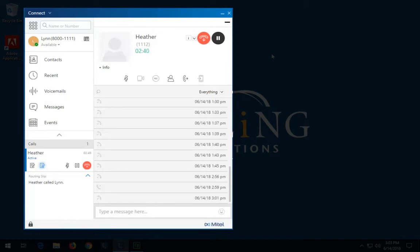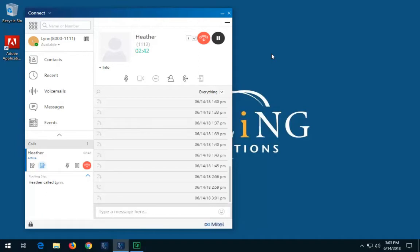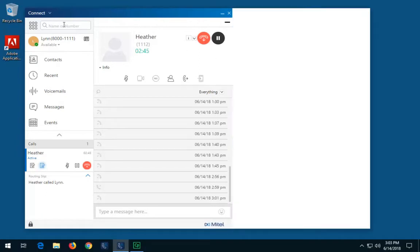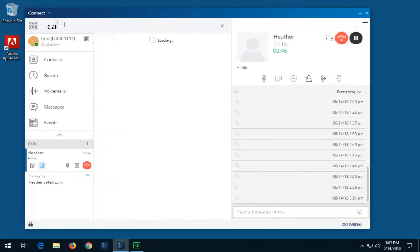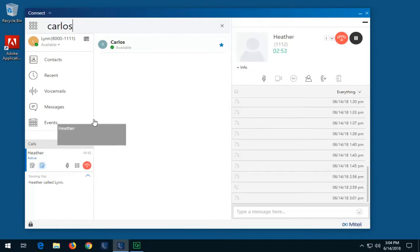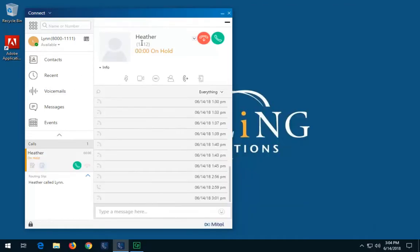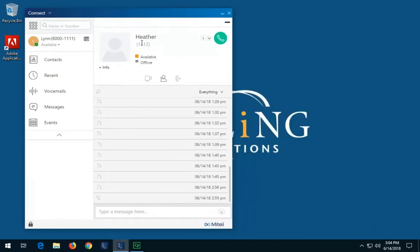To do a blind transfer using the drag and drop option, in the Quick Dialer search bar, type the contact name, extension number, or phone number. On the dashboard, drag the call from the call notification area and drop it on the contact in the second pane. Note: you can drag and drop directly to a favorite call destination using the Contacts tab.